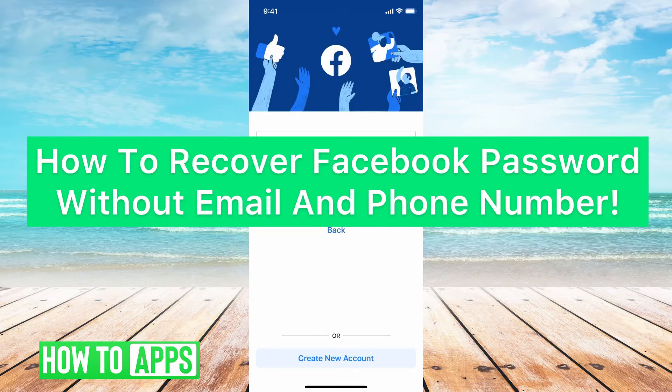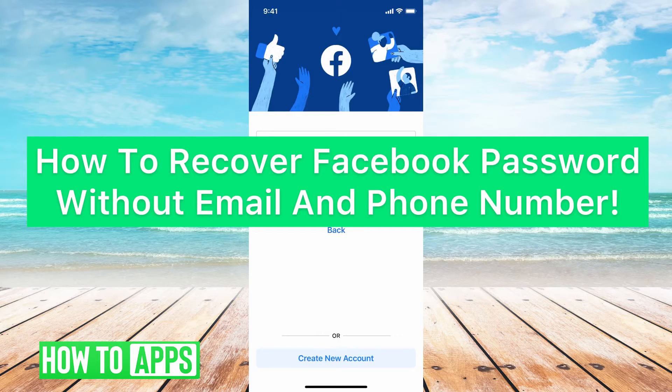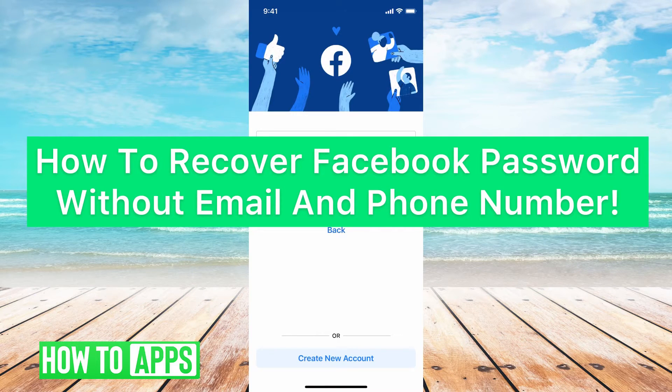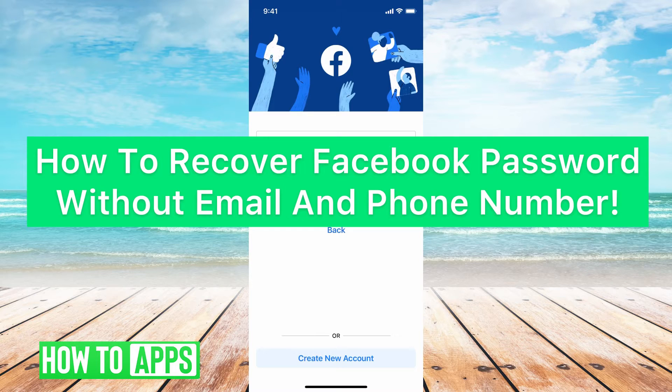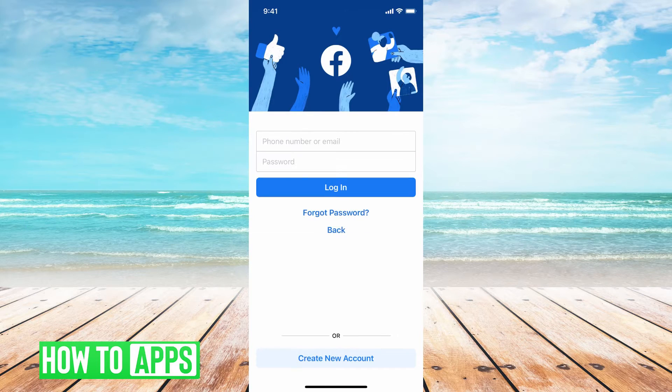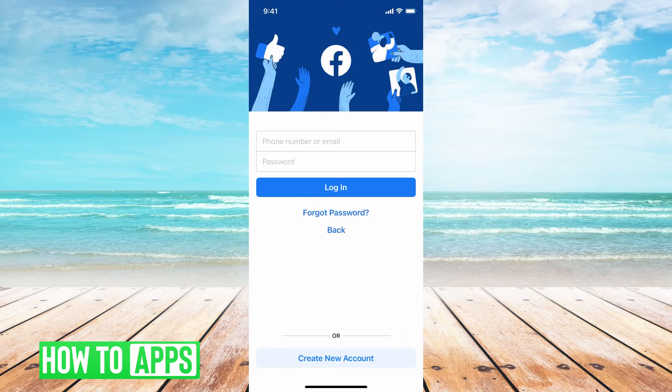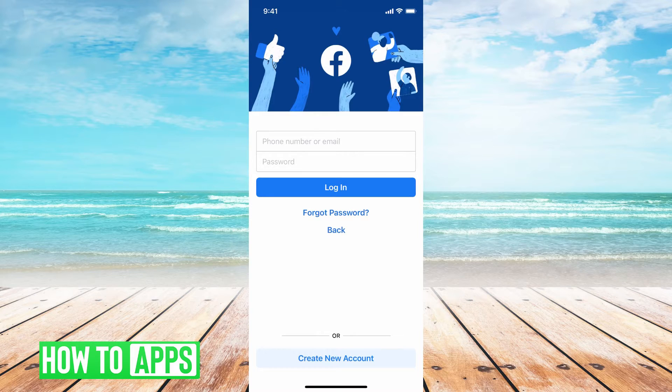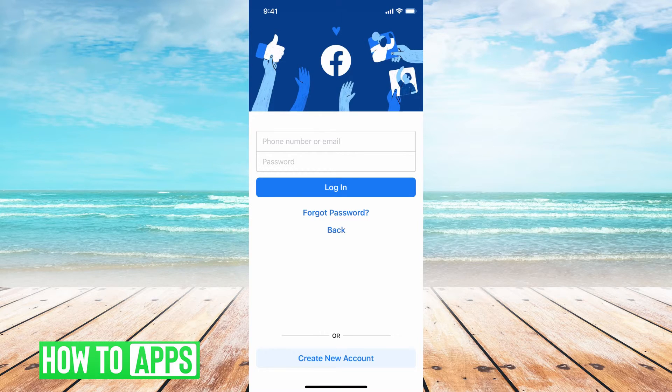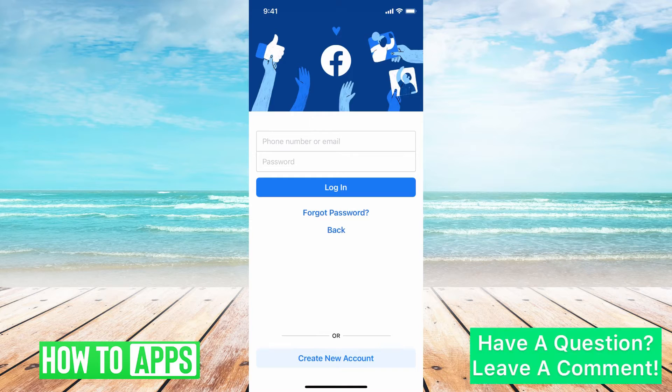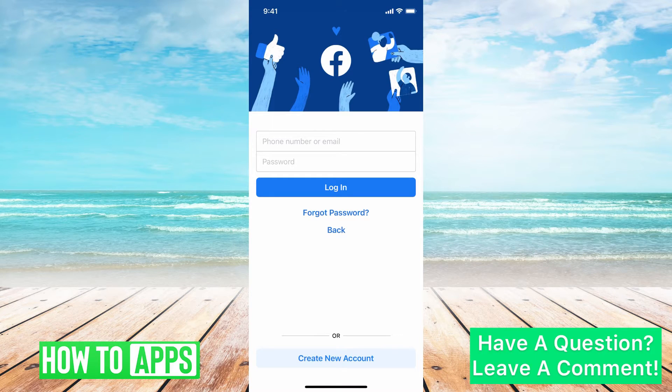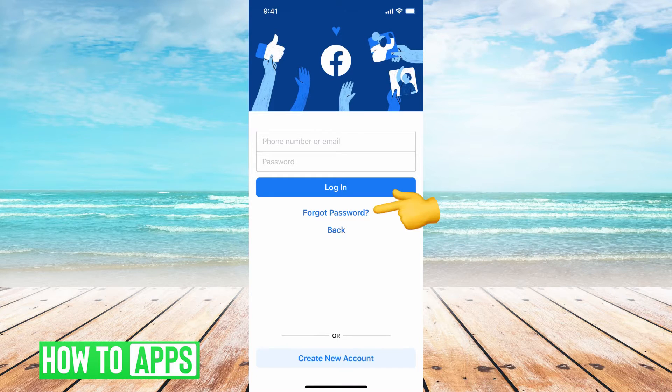Hey guys, today I'm going to walk you through how to recover your Facebook password without email and phone number. It's pretty quick and simple, so let's jump in. I have Facebook already open and here it's asking you for your phone number or email and your password. Say that you forgot your password and it's just not working, then these are the steps you're going to take to go ahead and recover it.